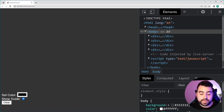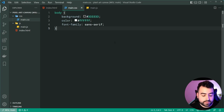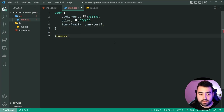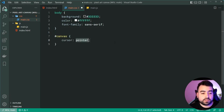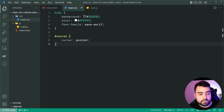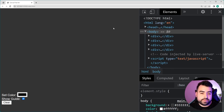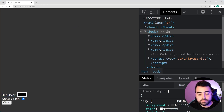Let's head inside the CSS and apply one very simple rule. We're going to target the canvas and give it a cursor of pointer, so the user knows they can actually click on it to do something. The cursor has changed from the default to a pointer.